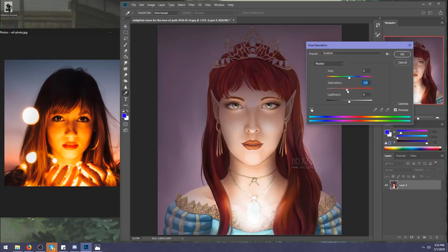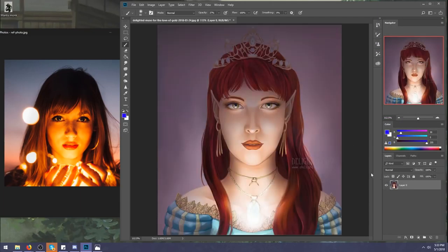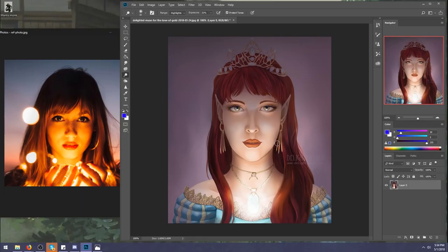I'm also going to lower the saturation just a little bit — it is a dark room. If you feel like you don't have as much saturation as you want, you can try to bring it back in the lip shape, or bring in something magical in the eye. But in a dark room you typically don't have much saturation.